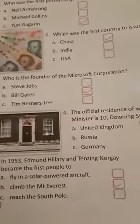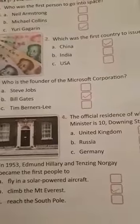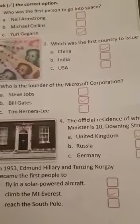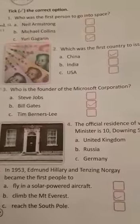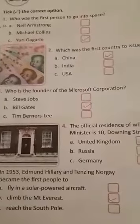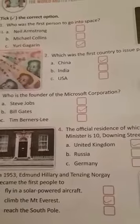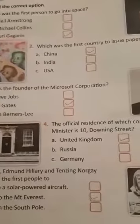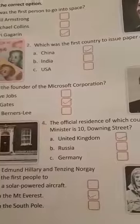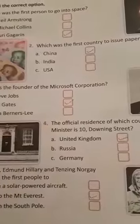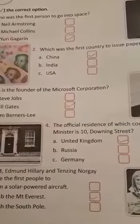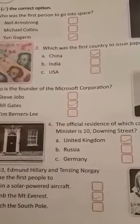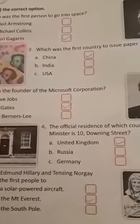Number 5: In 1953, Edmund Hillary and Tenzing Norgay became the first people to climb Mount Everest. They were the first people to climb Mount Everest — Option B.